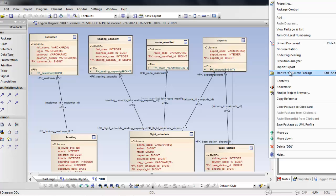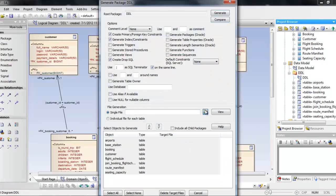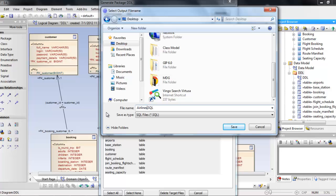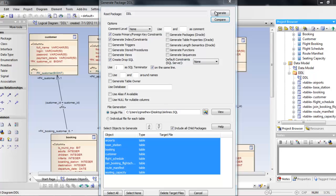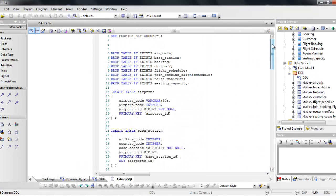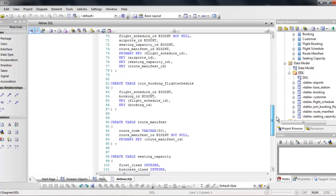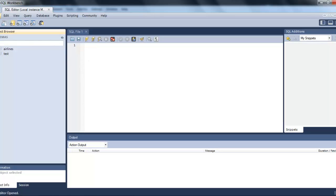To generate a SQL script, we right-click the DDL and generate a script. We select all child packages and click generate. It is then possible to view the generated source. We save it using the airlines database name.